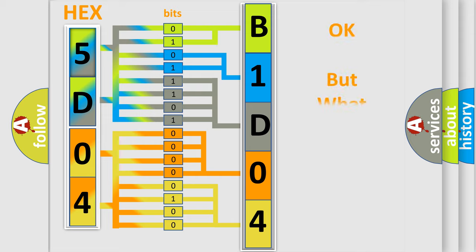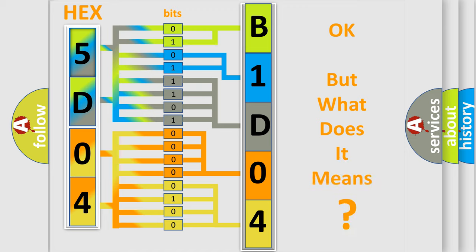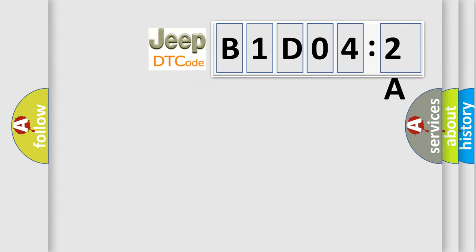The number itself does not make sense to us if we cannot assign information about what it actually expresses. So, what does the diagnostic trouble code B1D042A interpret specifically for Jeep car manufacturers?